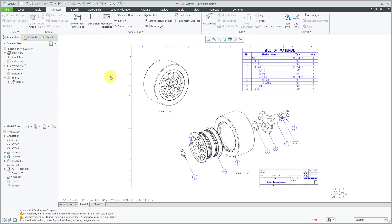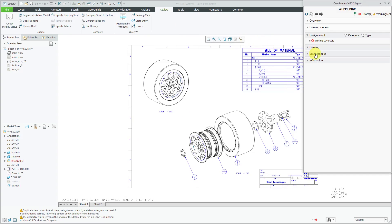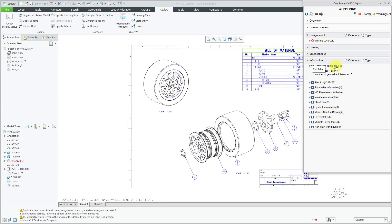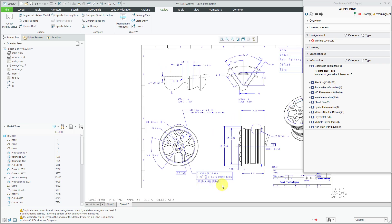For a drawing, when you run Model Check, underneath information you now have geometric tolerance. It used to be that geometric tolerance only worked on parts and assemblies, but now geometric tolerance works in drawing mode. Jumping to sheet two, you'll see there's a geometric tolerance that comes from a model, and it'll report any geometric tolerances defined in the drawing itself. This helps promote model-based definition so people understand they should be creating geometric tolerances in the models, not directly on the drawings.